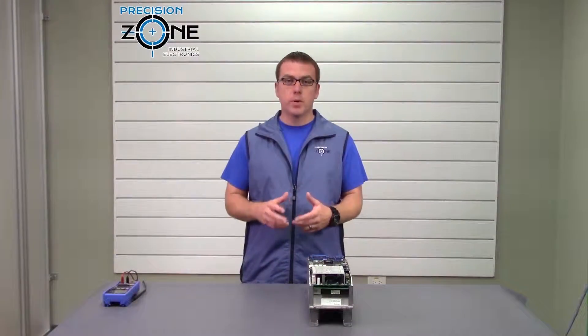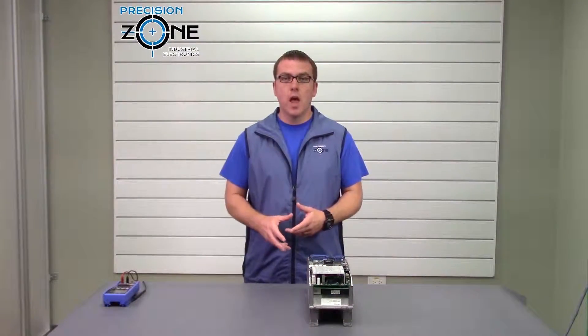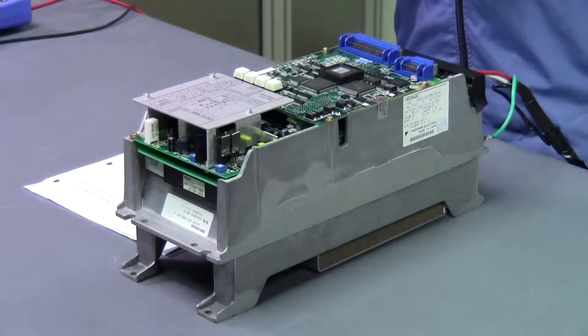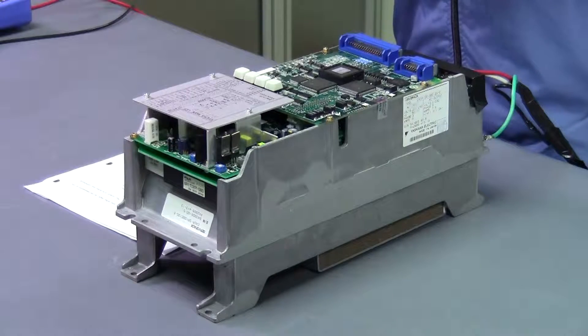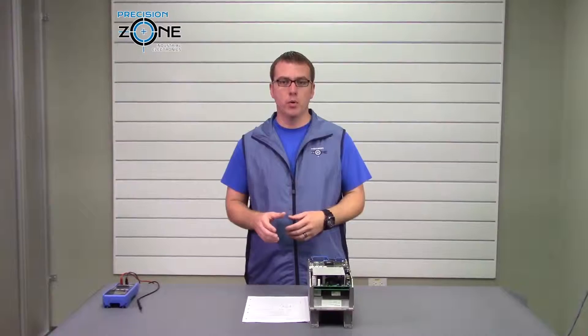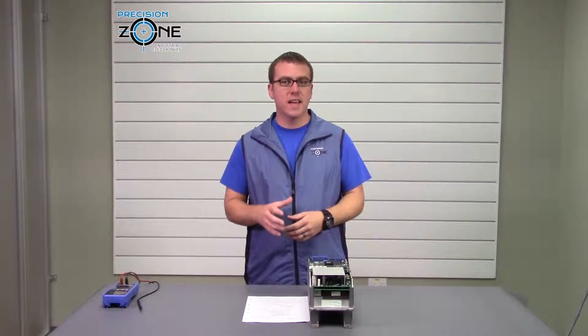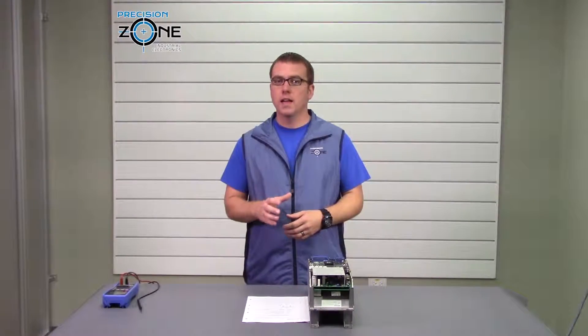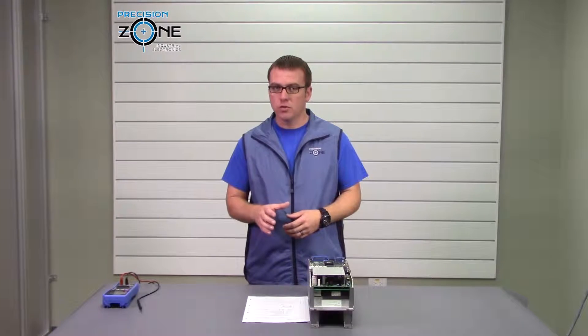Hi, this is Rob with Precision Zone, and I'm going to be going over the UN function monitoring mode on the CACR SRBE drive.